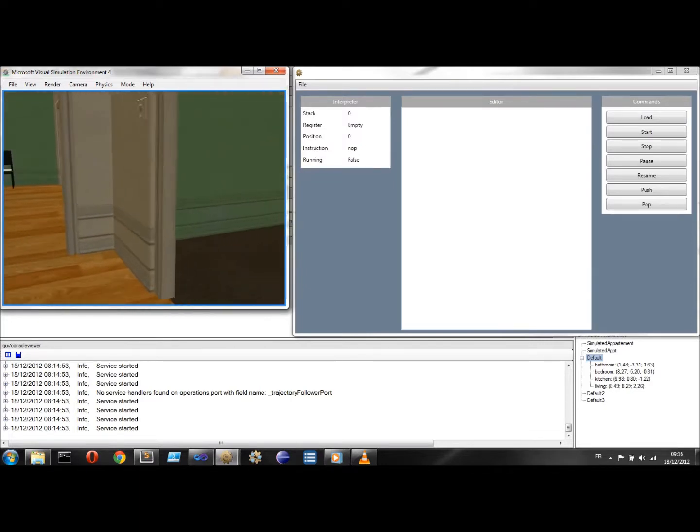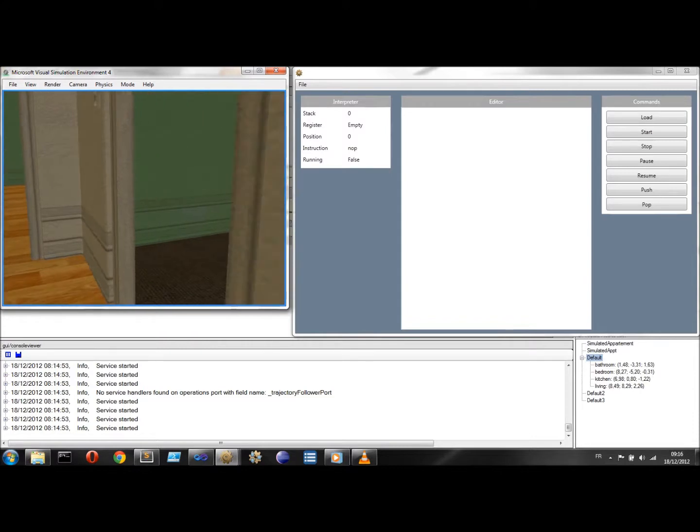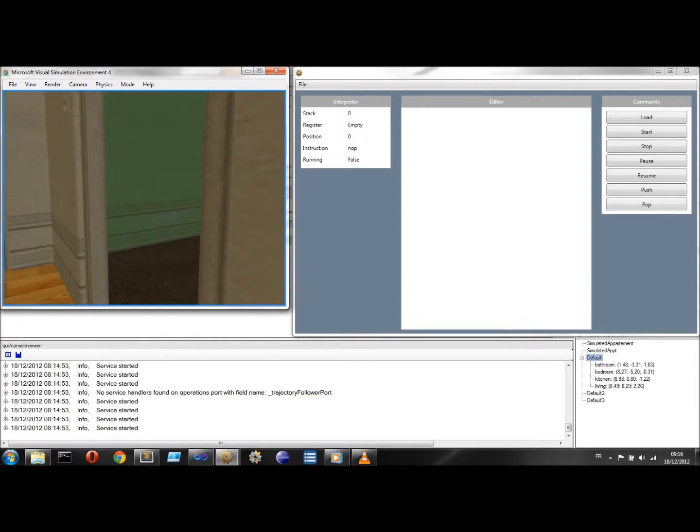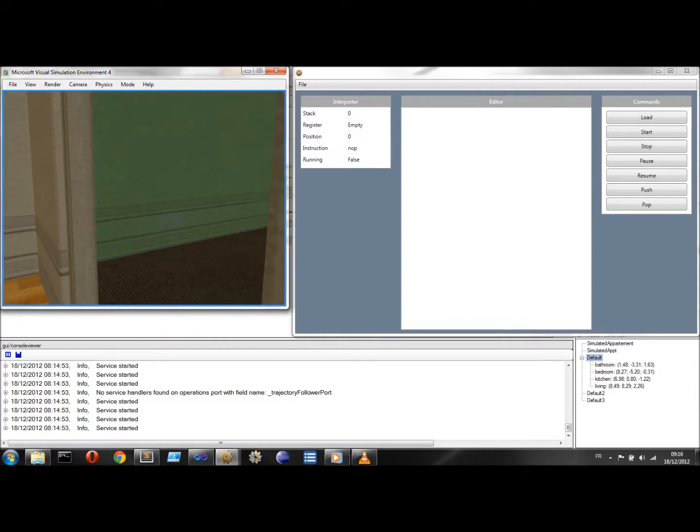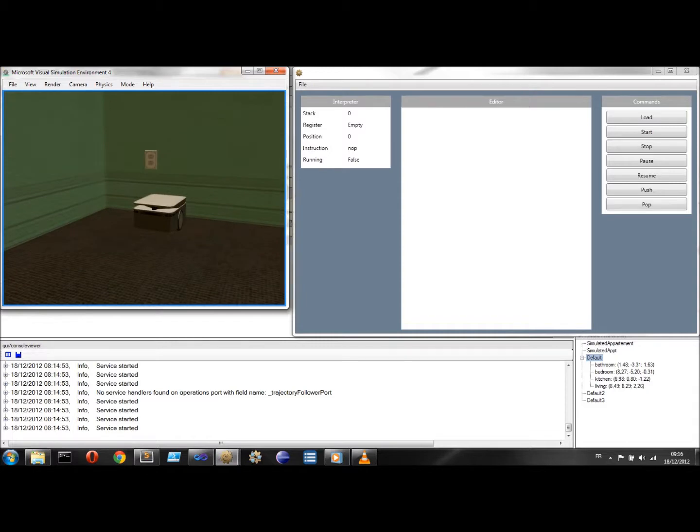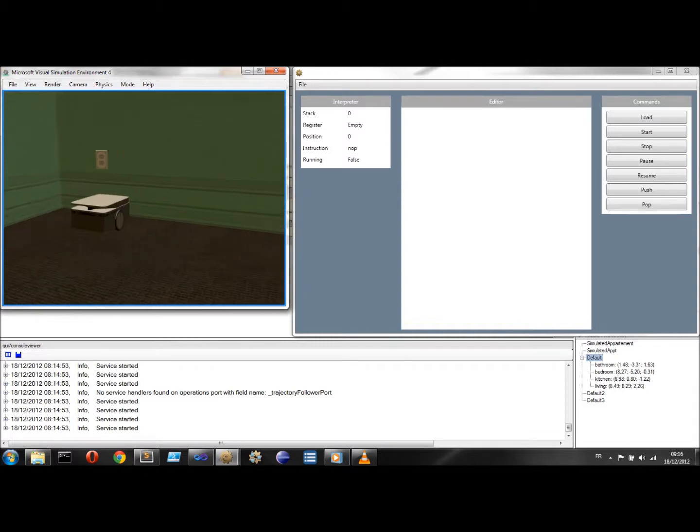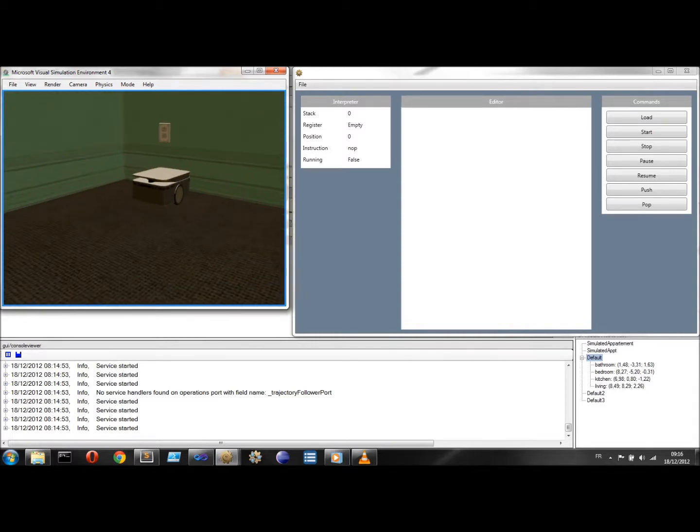It also gives control over the execution flow of scripts. Commands can be executed synchronously or asynchronously. Scripts can be paused, stored on a stack and retrieved later on to resume their execution.